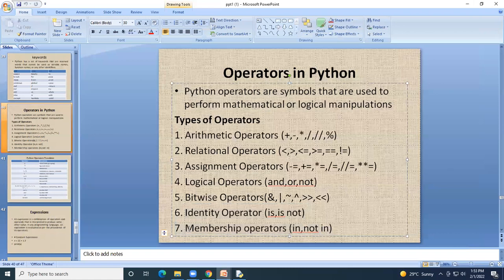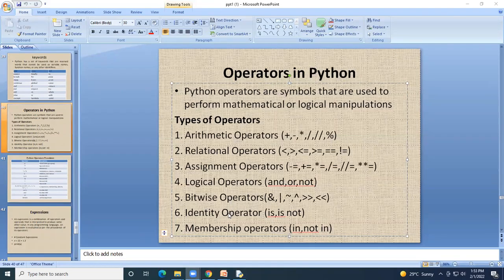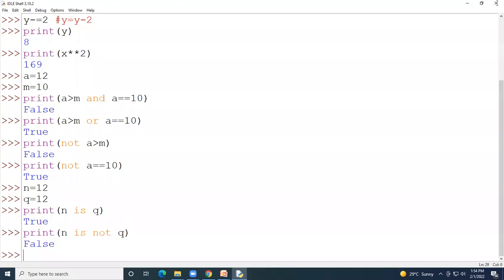The next type is membership operators: 'in' and 'not in'. The 'in' operator returns True only if the specified sequence or value is present in the object. If the value is not present, it returns False.